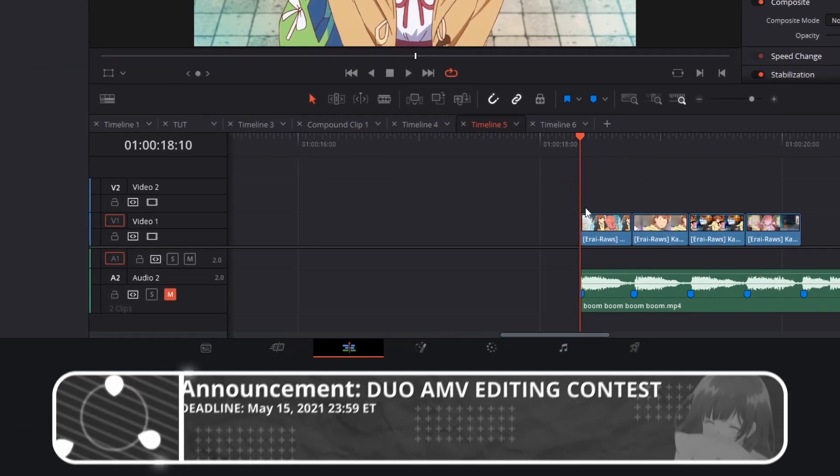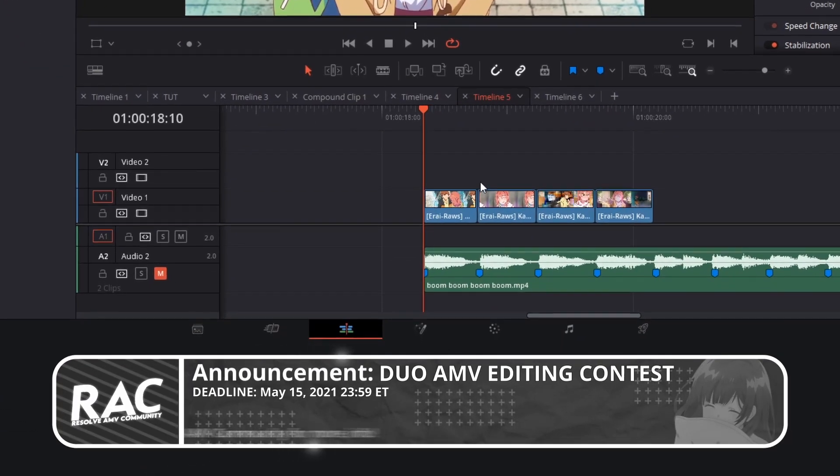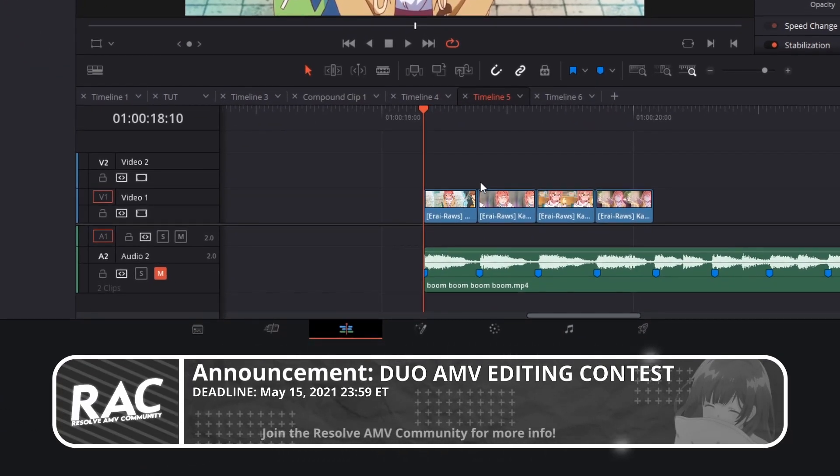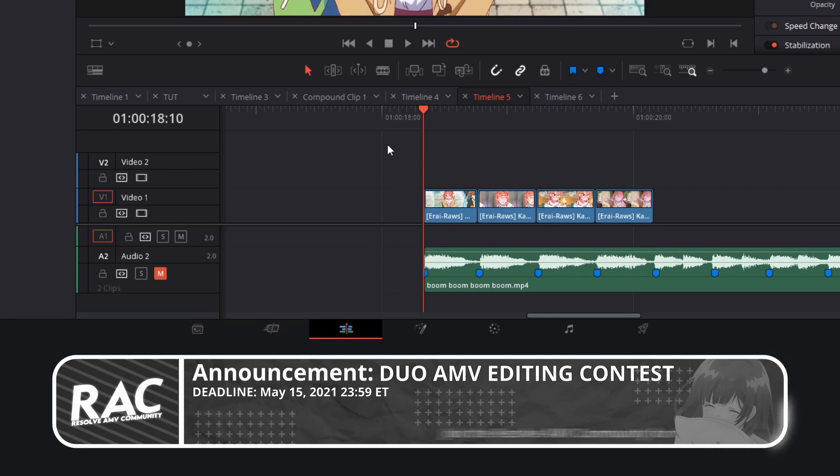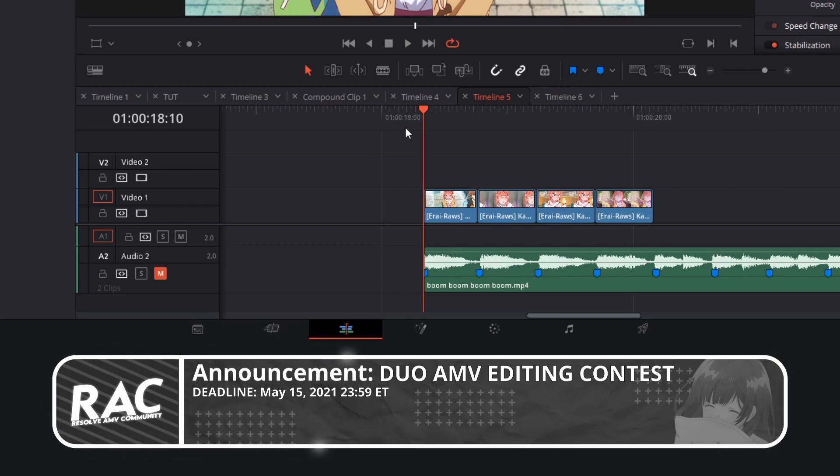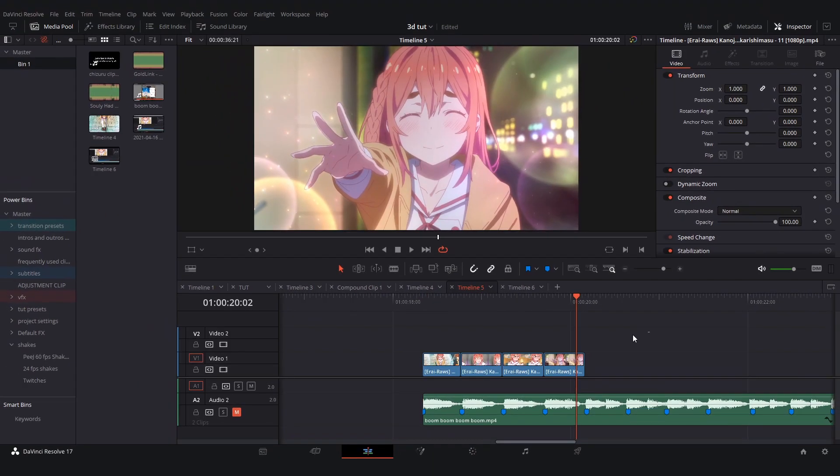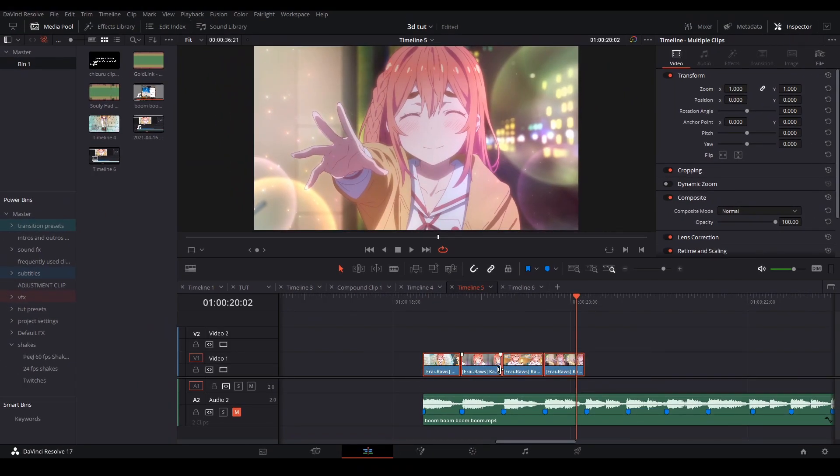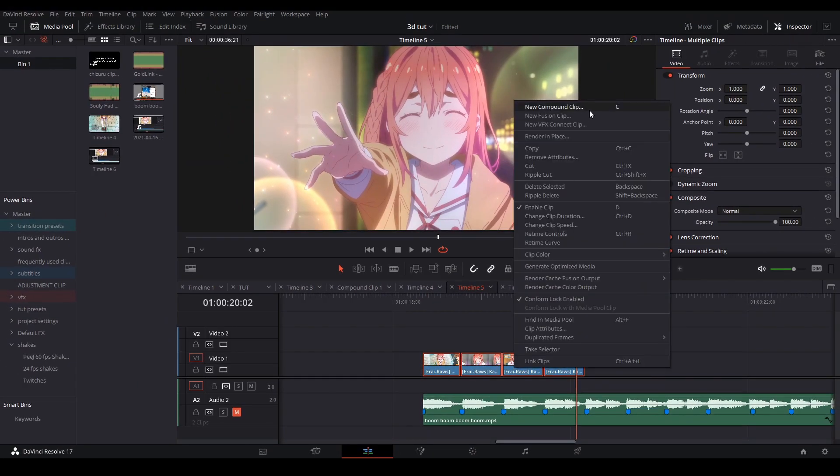The first thing we're going to do is line up our clips with the footage. You can see here I have markers on my music where I wanted to transition. So I'm just going to line up my clips like this and once we have them set up in the right places we're going to compound clip the footage.